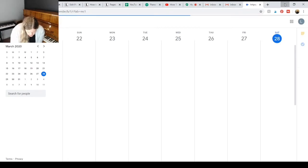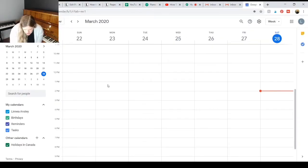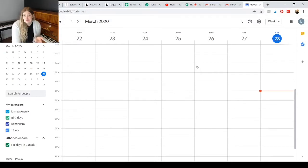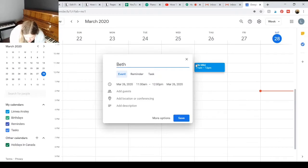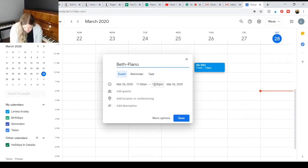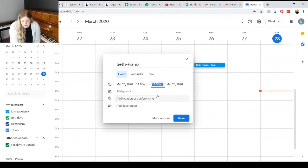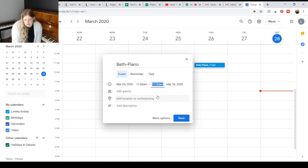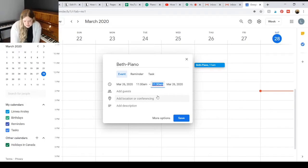So you're going to be in your Google Calendar here. And let's say you have a student, we'll call them Beth, and she has a piano lesson going from, let's say, 11 to 11:30. I can set up an appointment for her to have her lesson.